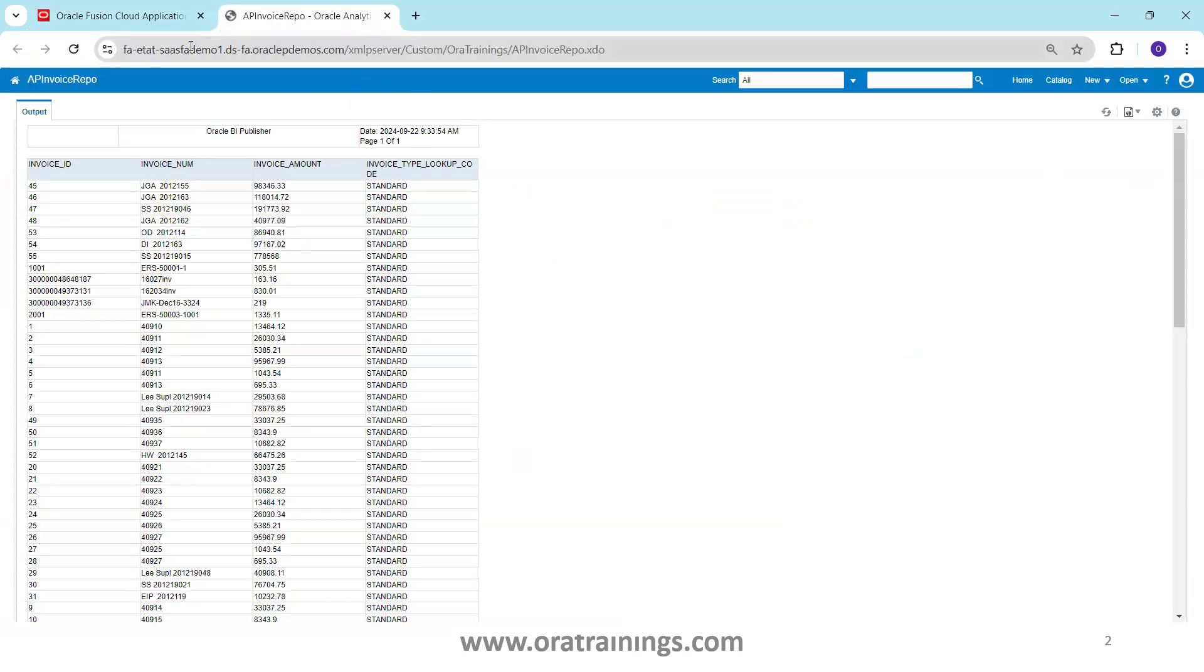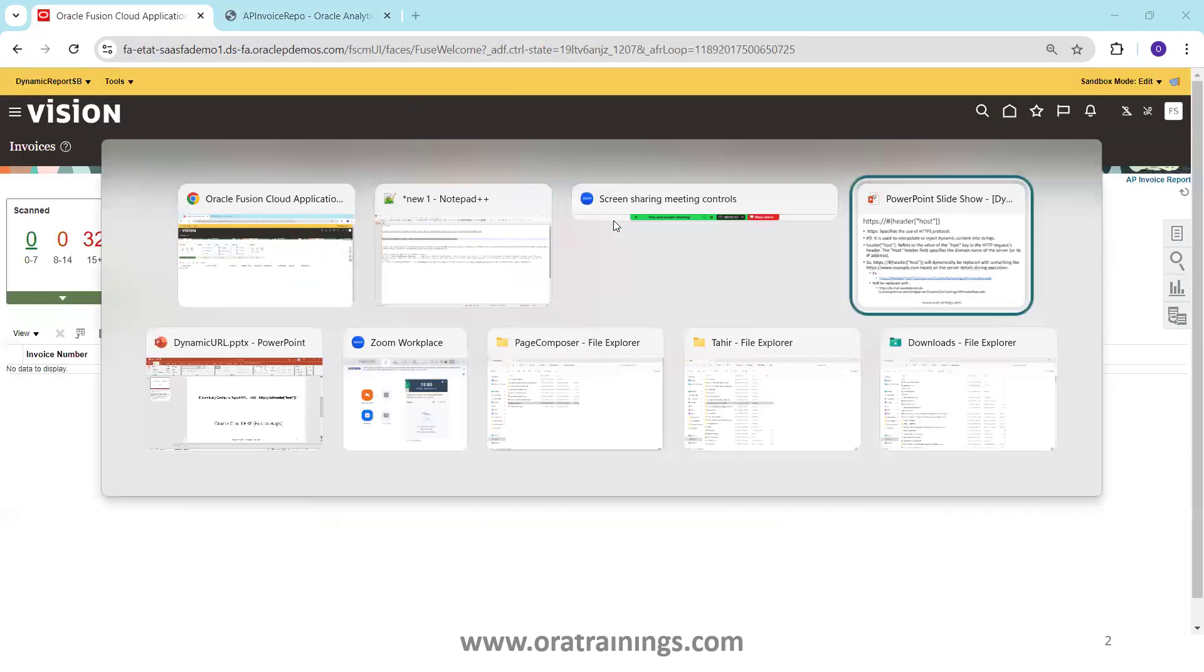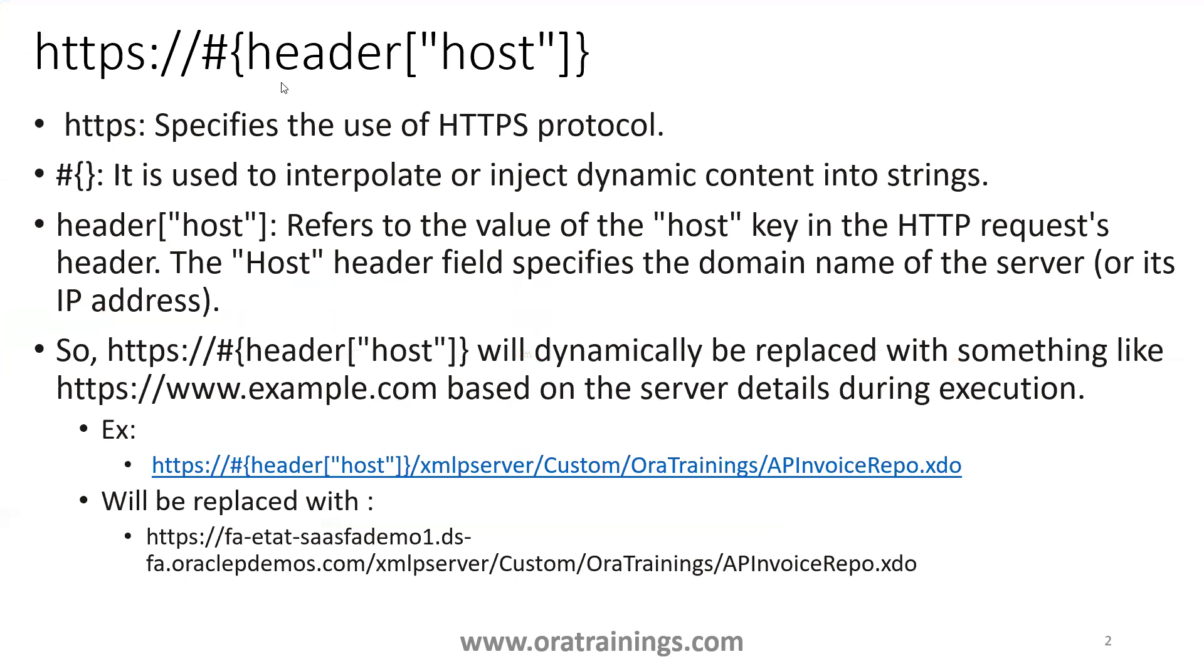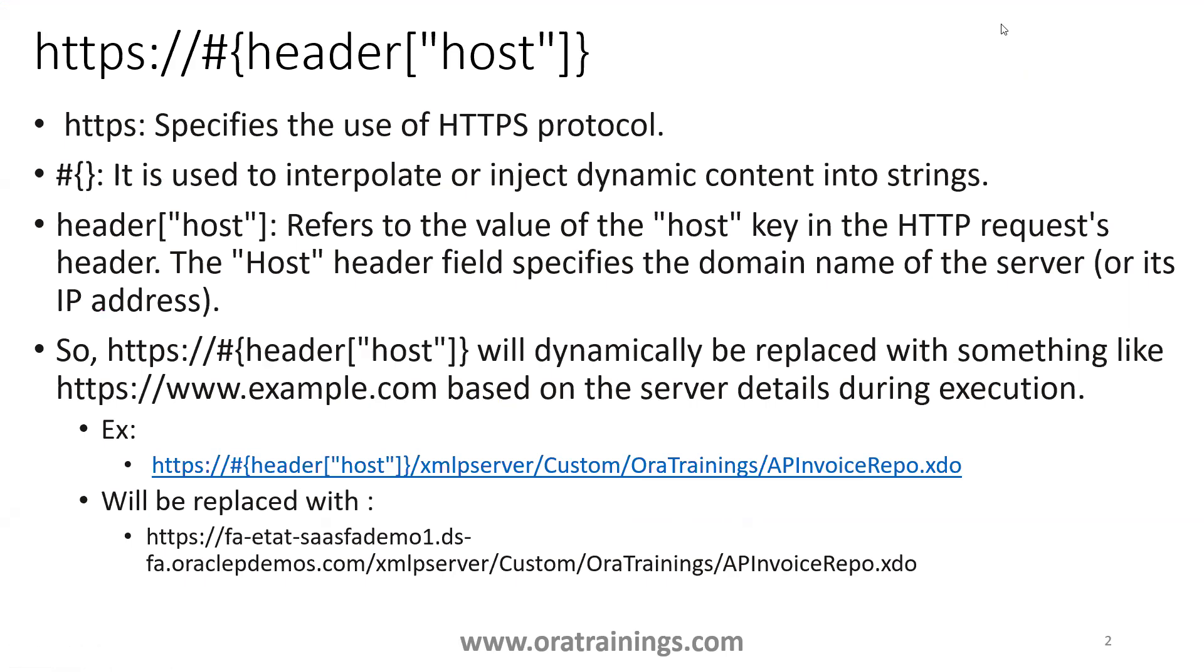This is one of the easiest ways. Rather than hard coding your report URL, just use this particular host syntax. This syntax header host, you just need to use this syntax header host xmlp server and the remaining is just your report path. This is all about accessing dynamically the report URL from the sandbox tool. Thank you.